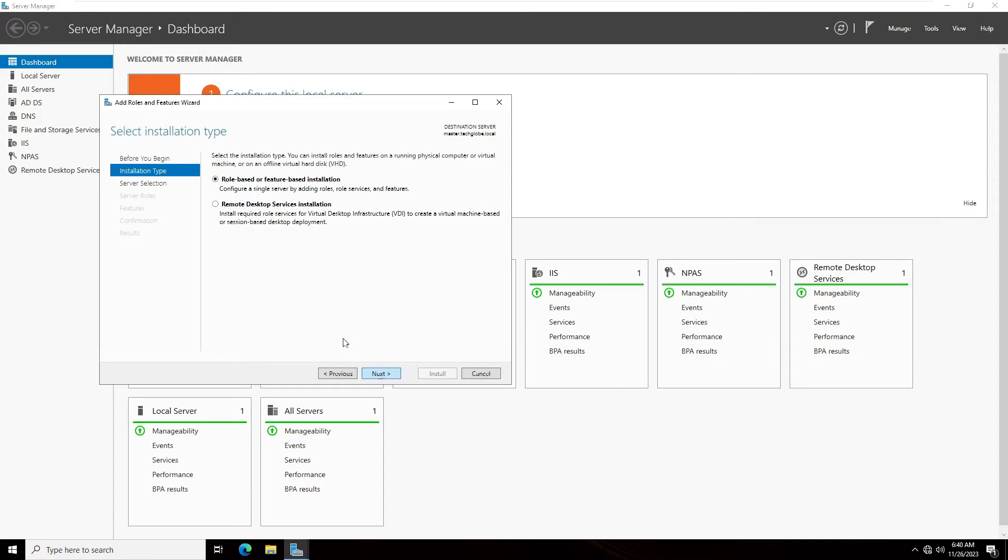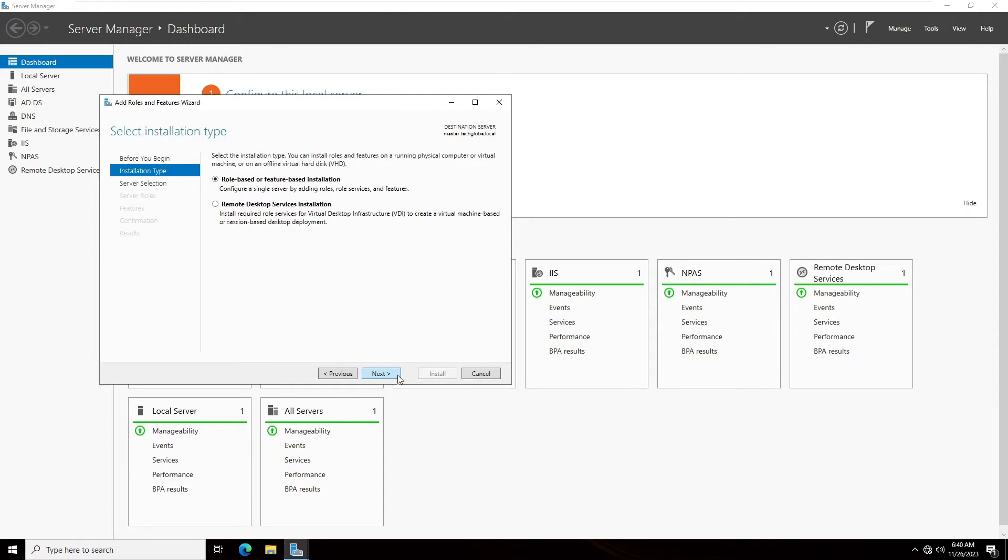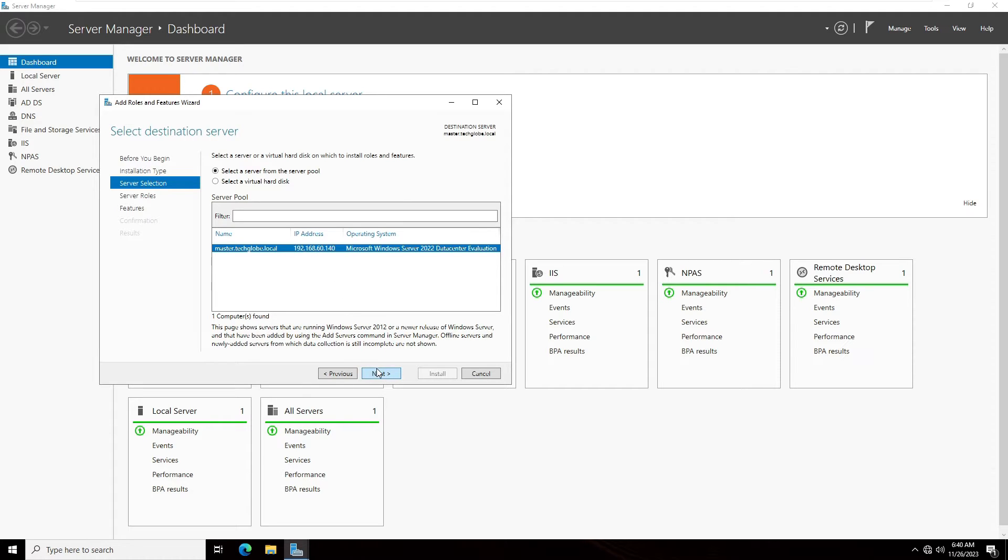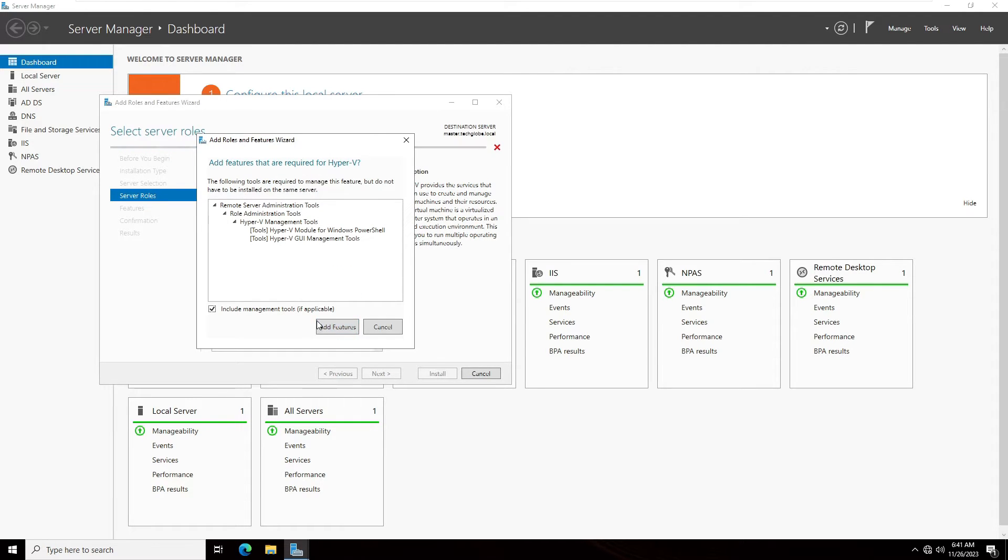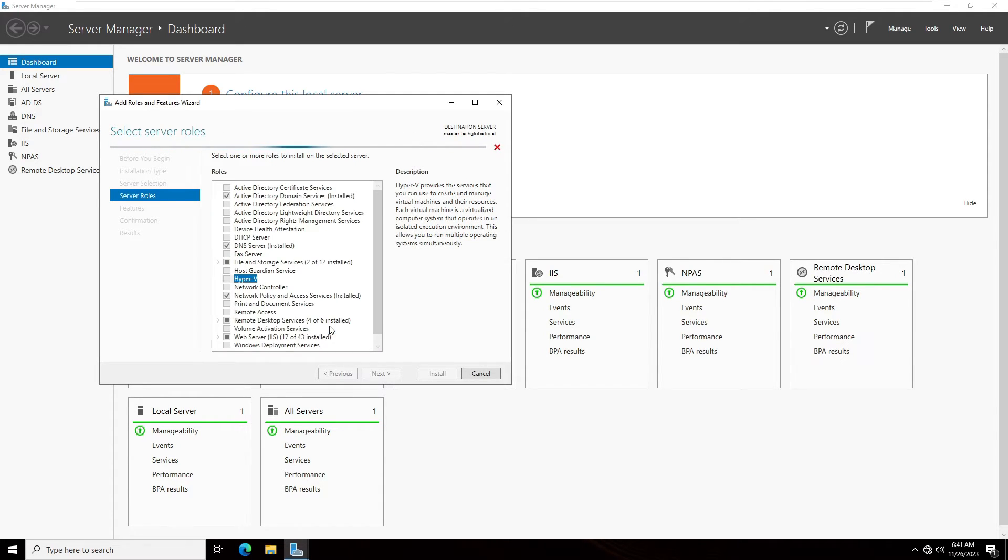Select Role-based or Feature-based Installation, click Next. Select the server, then Next again. And here you can see Hyper-V. When I select it, the Add Roles and Features wizard will be showing. So I'm going to click Add Features.